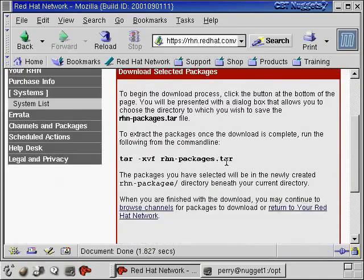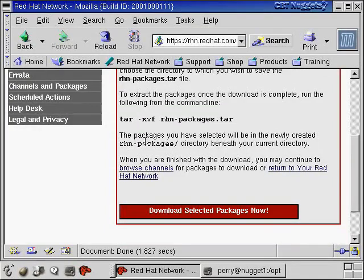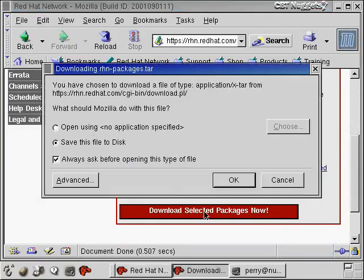And you can see here that it's actually a tar file that we're downloading. Once we get the tar file downloaded, then we'll see. It says here, the package that you have selected will be in the newly created RHN packages directory beneath your current directory. Okay. So I'll download the selected packages.